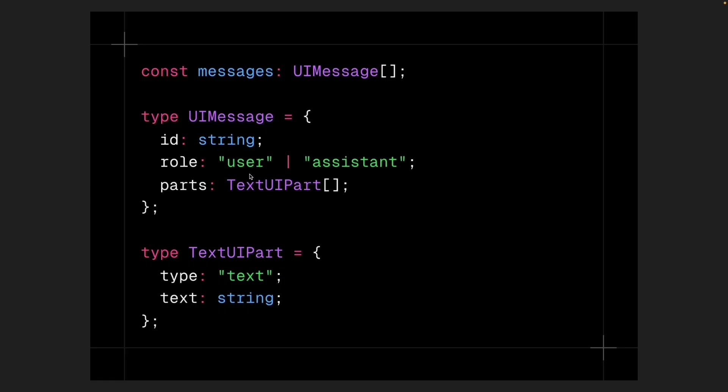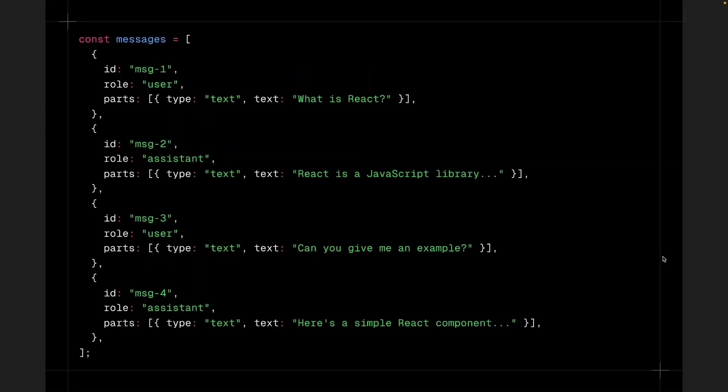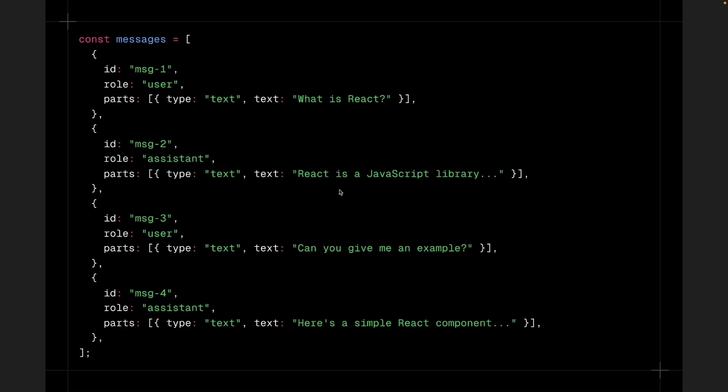ID is a unique string identifier for each message, which helps track and reference specific messages within the conversation. Role indicates who sent the message. The value is user when the human sends a message, or assistant when the AI responds. Parts is an array containing the actual content of the message. Each part is an object of type text UI part, which has a type and text property. Type is always set to text, indicating this part contains textual content. Text is a string that represents the actual text content of that part.